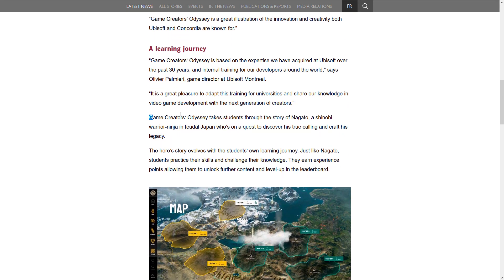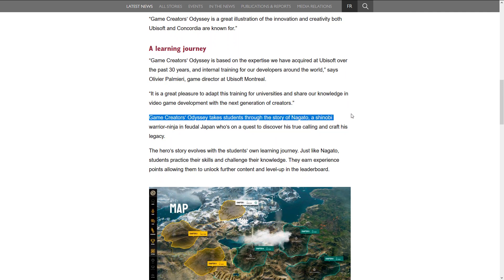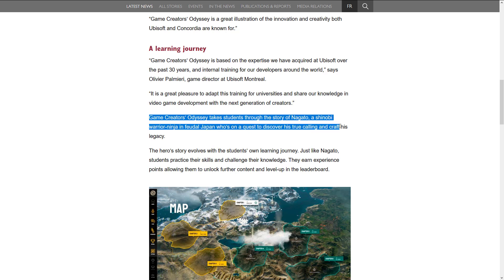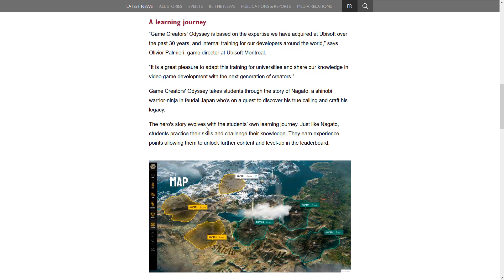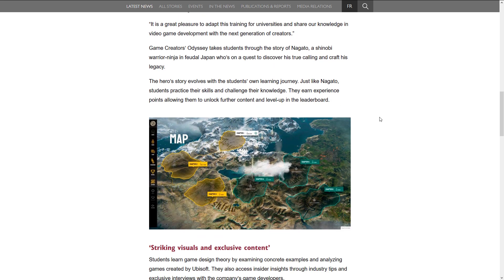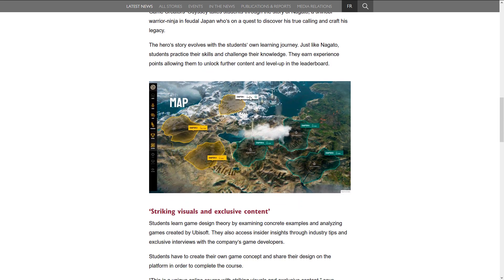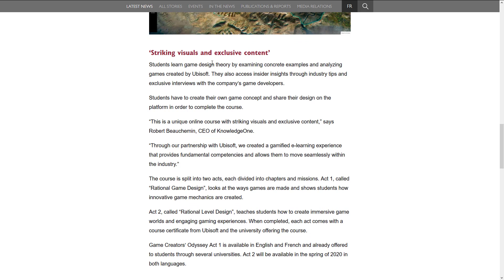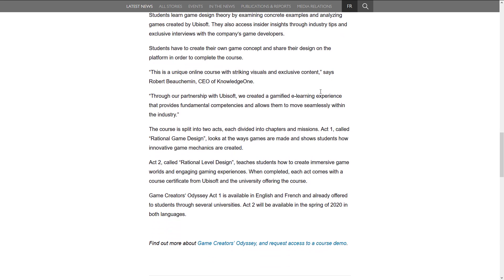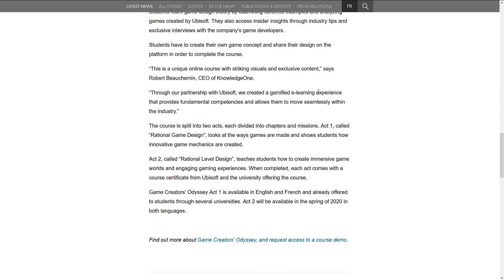Now interestingly enough, across all of this, there is no details of the game itself. However, if we head on over to Concordia University right here, this is Concordia University's dump on this one. I will also have this link down below as well. They give you a bit of an overview, kind of what we just talked about right here. We're going to skip over that. But we also get a bit of a detail about the game itself. So Game Creators Odyssey takes students through the story of Nagato, a shinobi warrior ninja in feudal Japan, who's on a quest to discover his true calling and craft his legacy. The hero story evolves with the student's own learning journey. Just like Nagato, students practice their skills and challenge their knowledge. They earn experience points, allowing them to unlock further content and level up in the leaderboard. Students have to create their own game concept and share their design on the platform in order to complete the course. Again, concept, not game, game concept. So just be aware this is heavily focused at design.